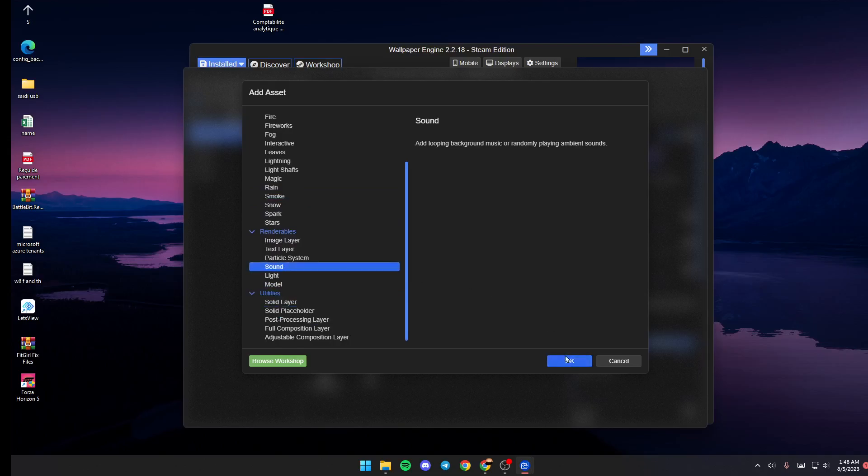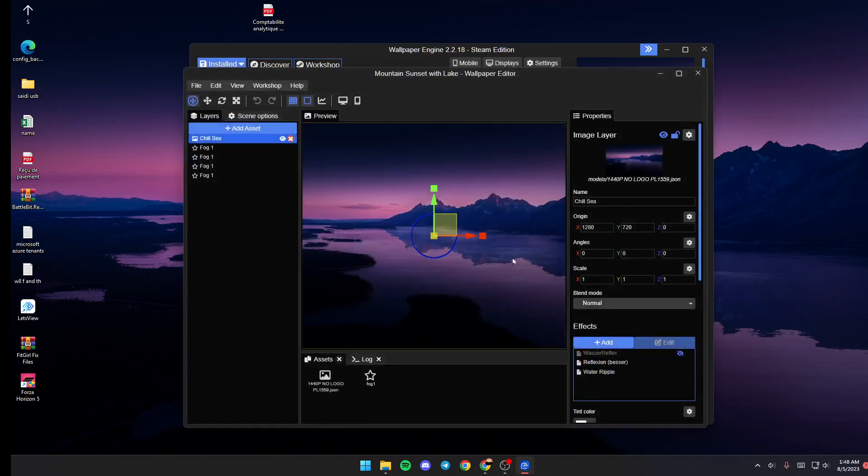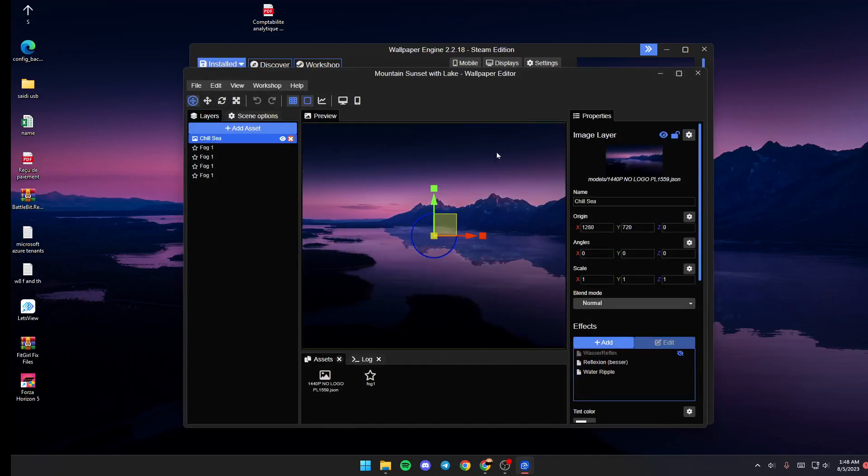Just select it and then click on OK, and from here you can add music to your wallpaper. So this is it for today's video. Thank you for watching, see you in the next video.